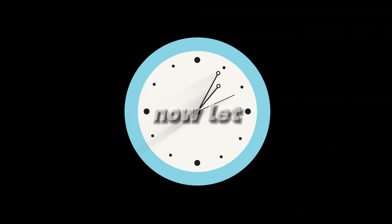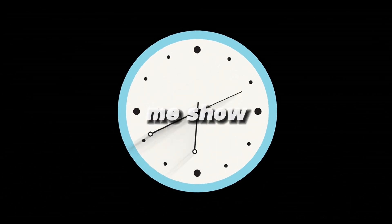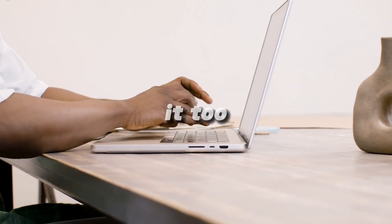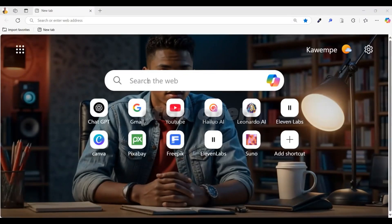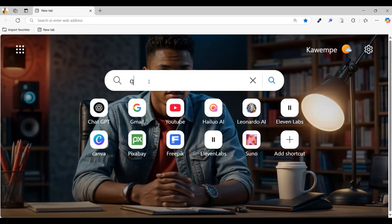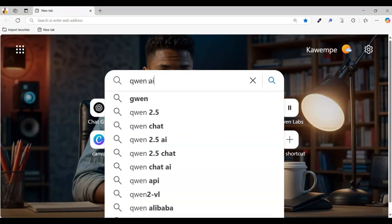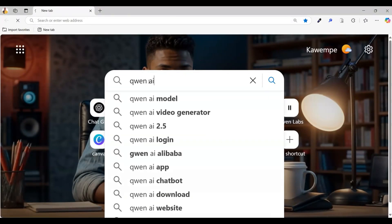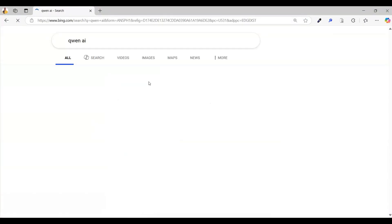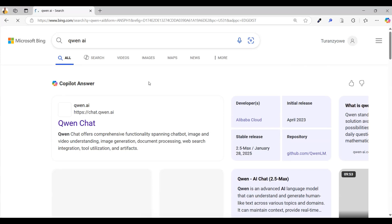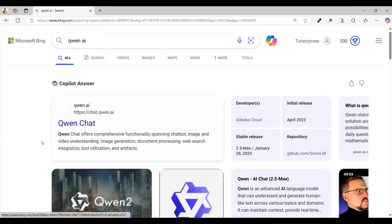Now, let me show you exactly how you can do it too, step by step. Open up your web browser. In the search bar, type Quen AI and hit enter. Look for the first link, click on that top result.